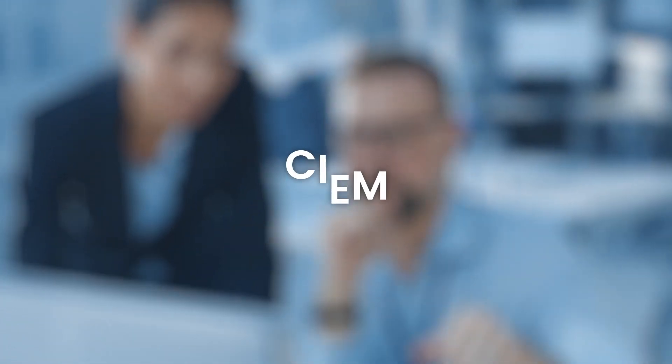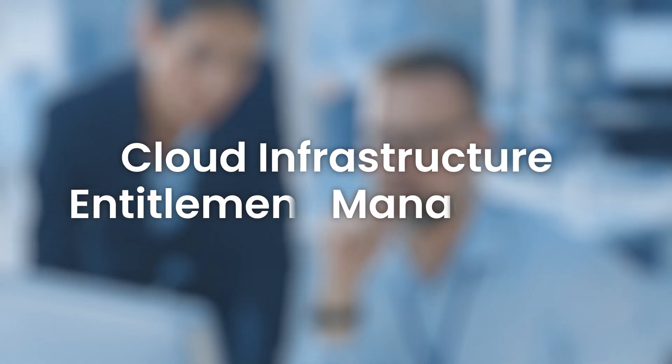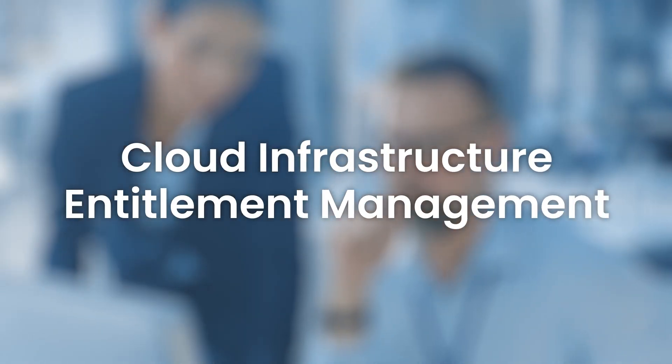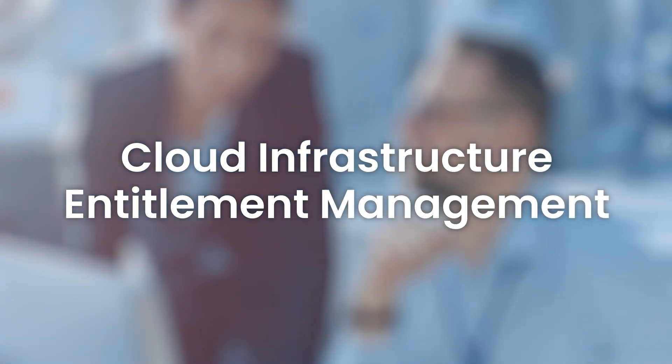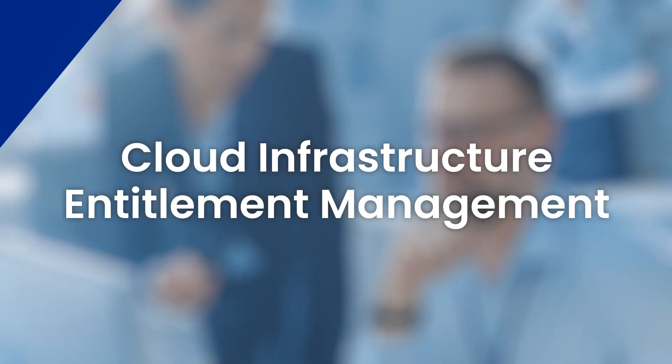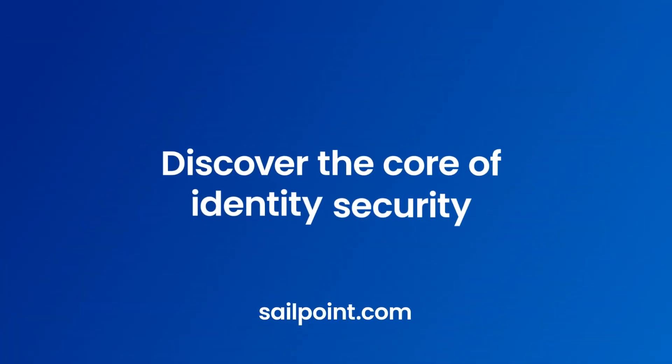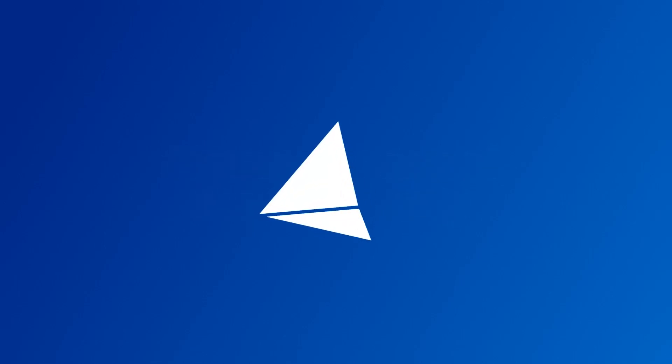SailPoint Cloud Infrastructure Entitlement Management, an identity first approach to govern access to your enterprise cloud resources. Discover the core of identity security with SailPoint.